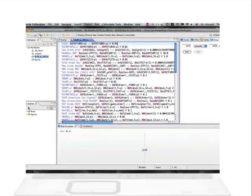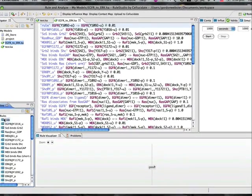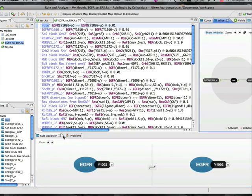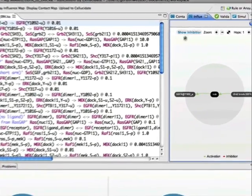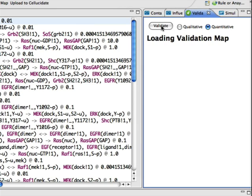Rules and agents created in the editor are also visualized using the familiar graphical representations that you are used to seeing on Cellucidate, making it easier and faster to see if your kappa text is really capturing the objects and events that you intend.